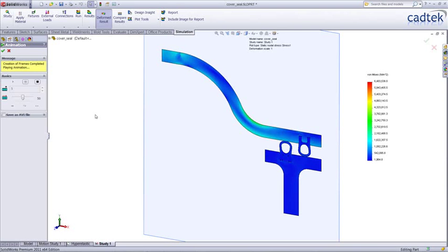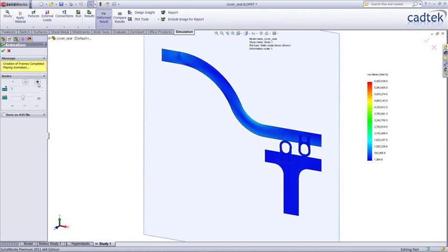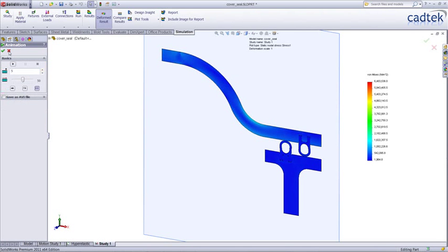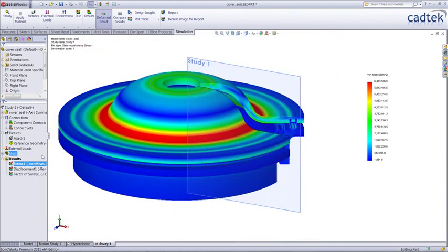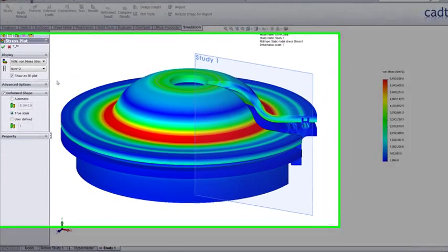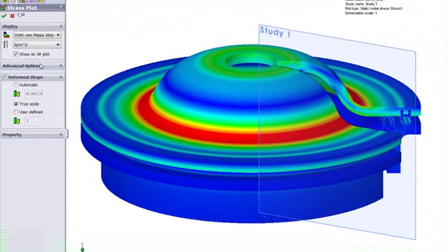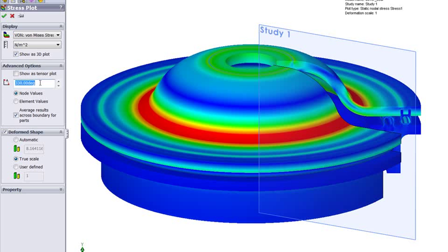But wouldn't it be great if we could actually see this as a three-dimensional plot? All we have to do is right-click on the stress and say show us a 3D plot. In the definition of the plot, we can choose what percentage of the angle we show. We don't have to show a full 360, we can maybe just have half a slice.